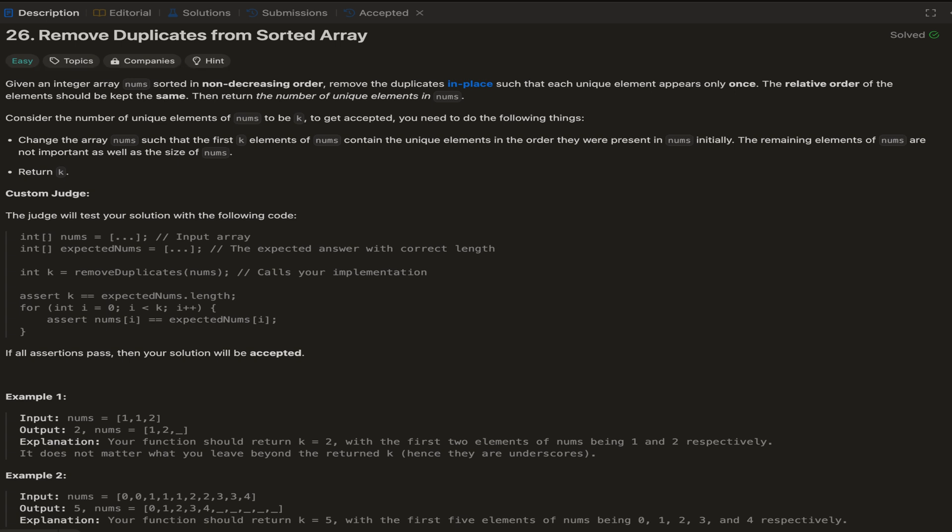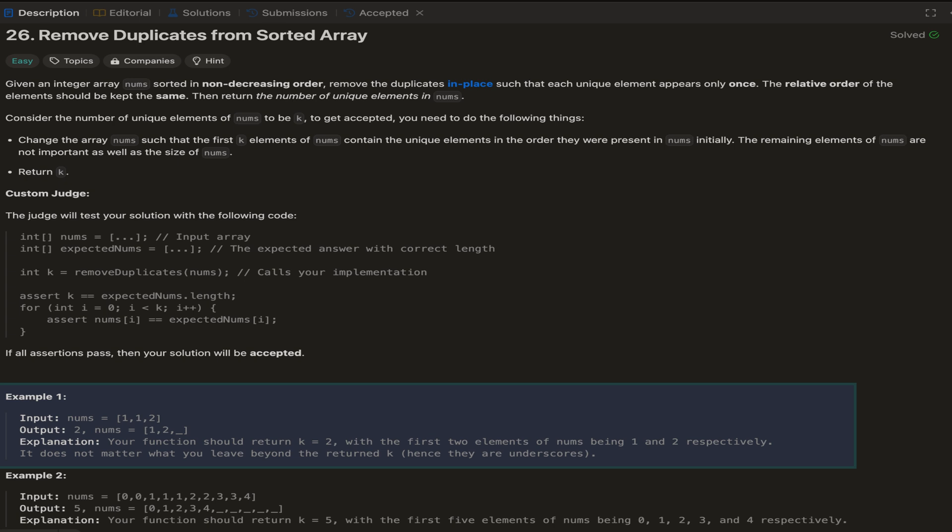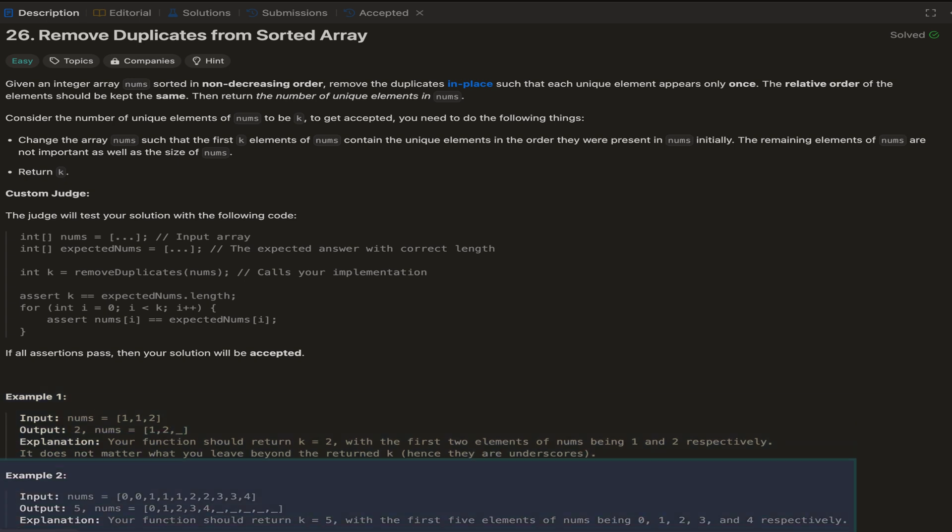Let's go through the examples. In example 1, the input array has 3 elements — 1, 1, and 2 — and the output array should be [1, 2] with a count of 2 unique numbers. In example 2, there are 10 elements in the array but only 5 unique elements: 0, 1, 2, 3, and 4. So the output should be 5 and the array should have 0, 1, 2, 3, 4 in the first 5 places. Remember, we should never change the order of elements — they should always remain in non-decreasing order.